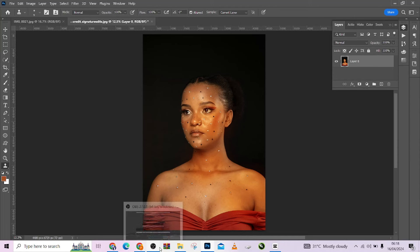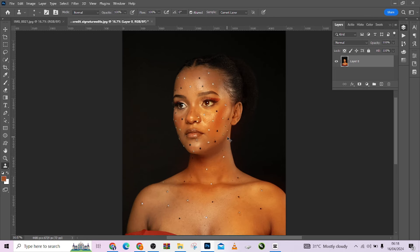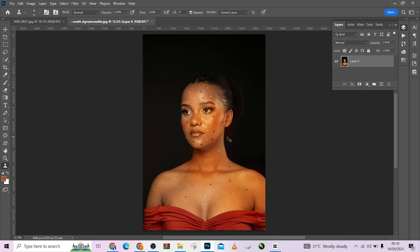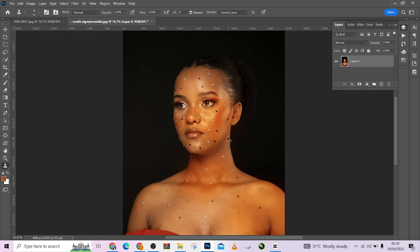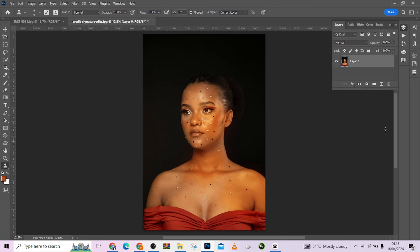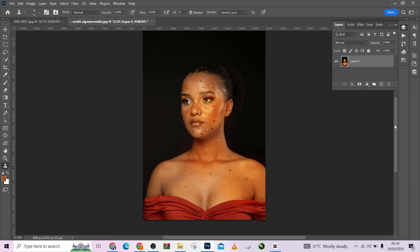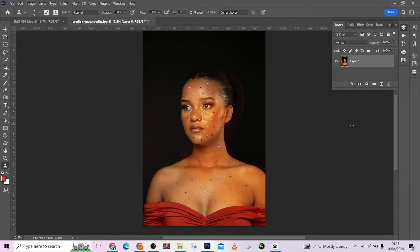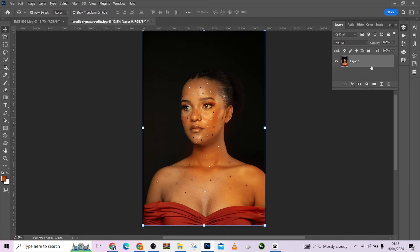Hello guys, welcome to Photographic Academy. In this tutorial I'm going to run you through how you can match your skin tones. I'll be using the Retouch Action and the manual way of doing it so you can see both and choose the one that works best for you. Let me do this manually first.